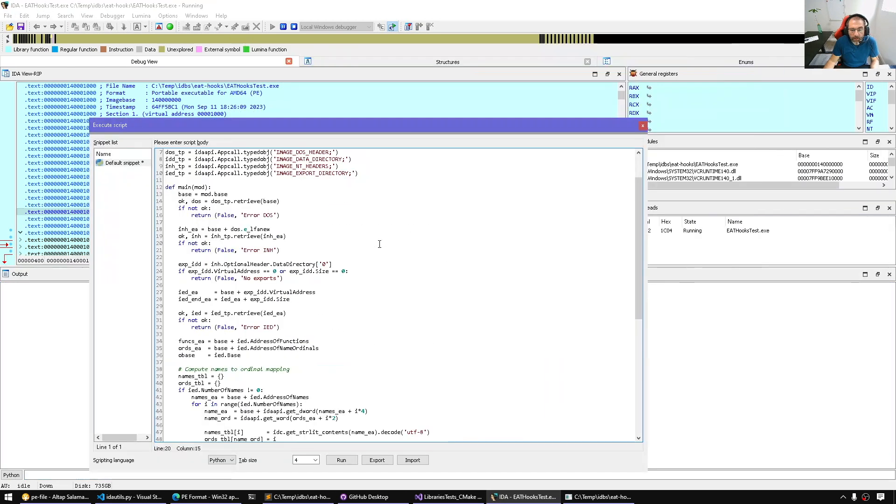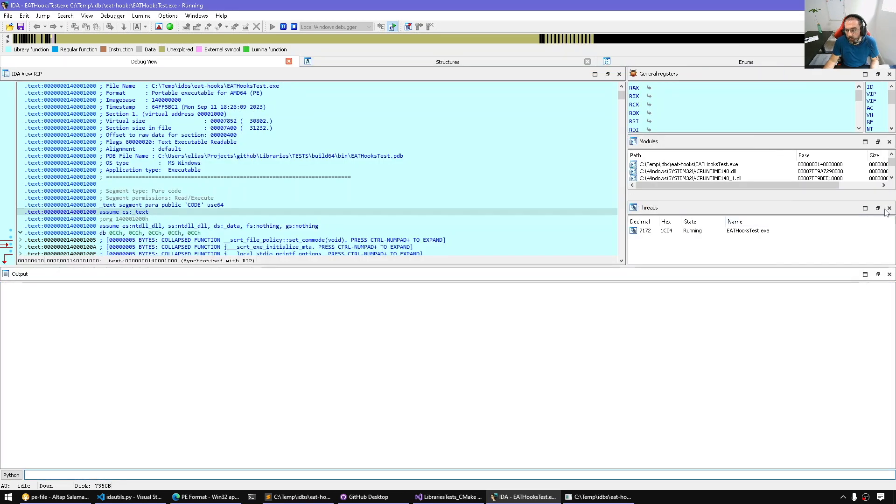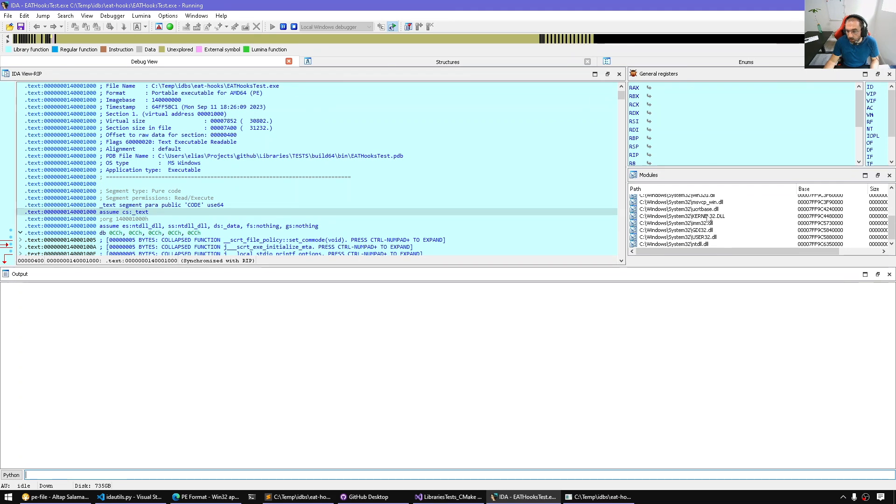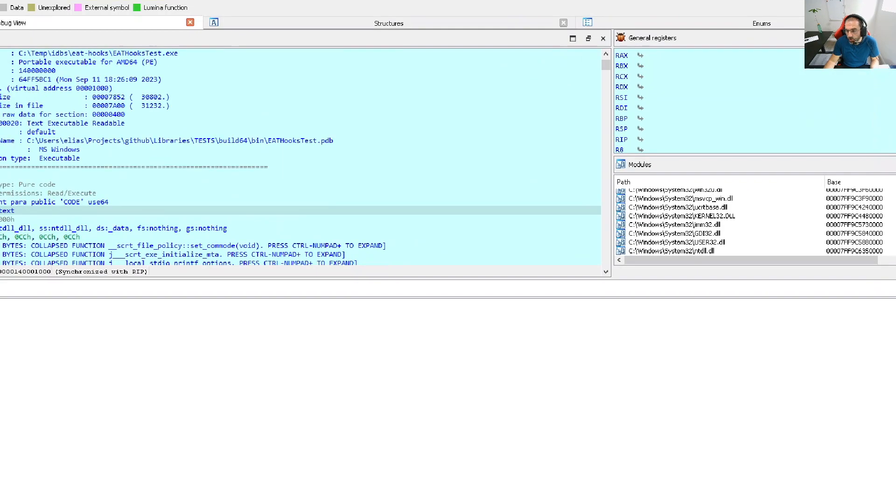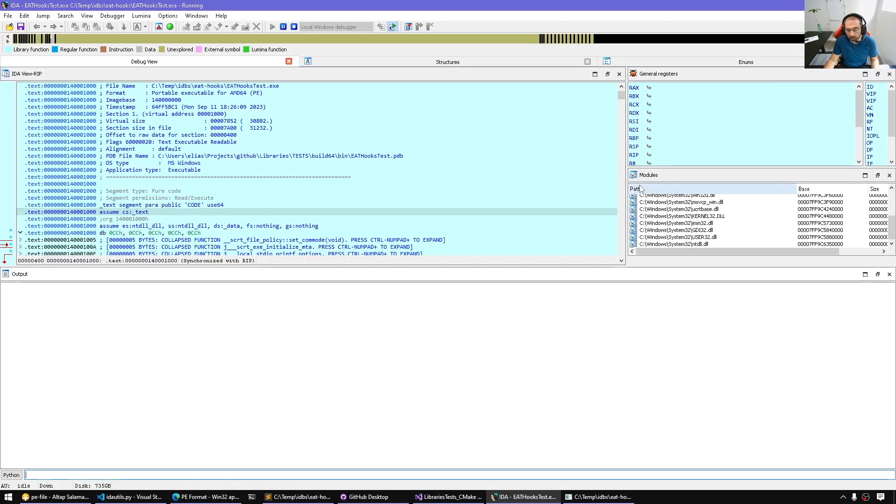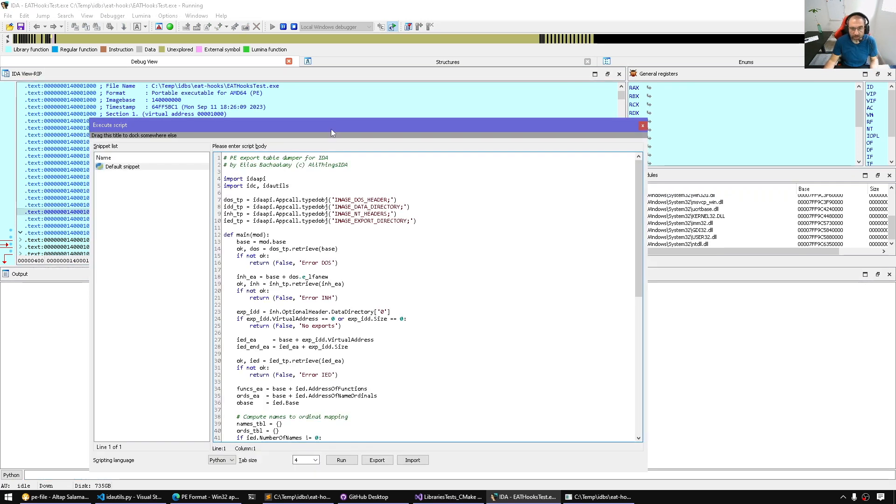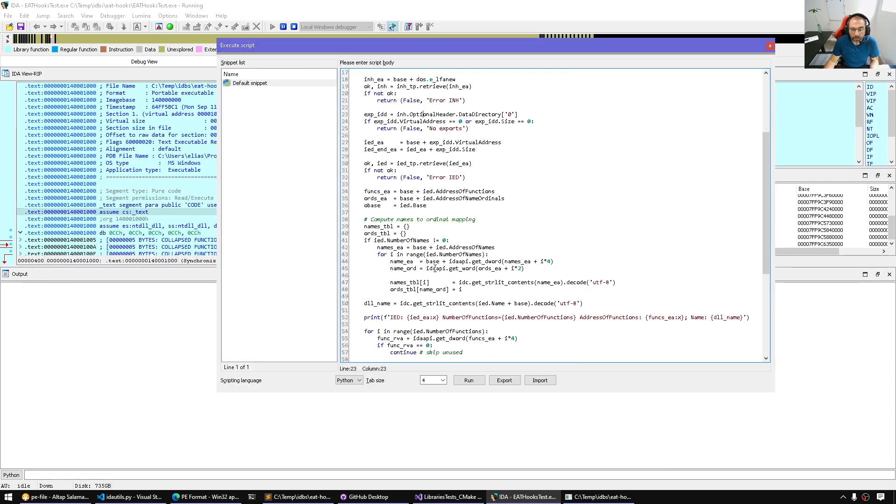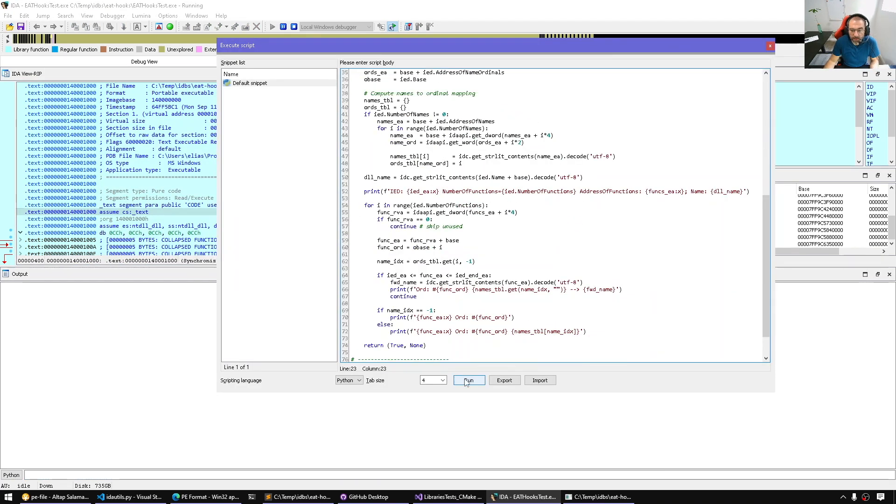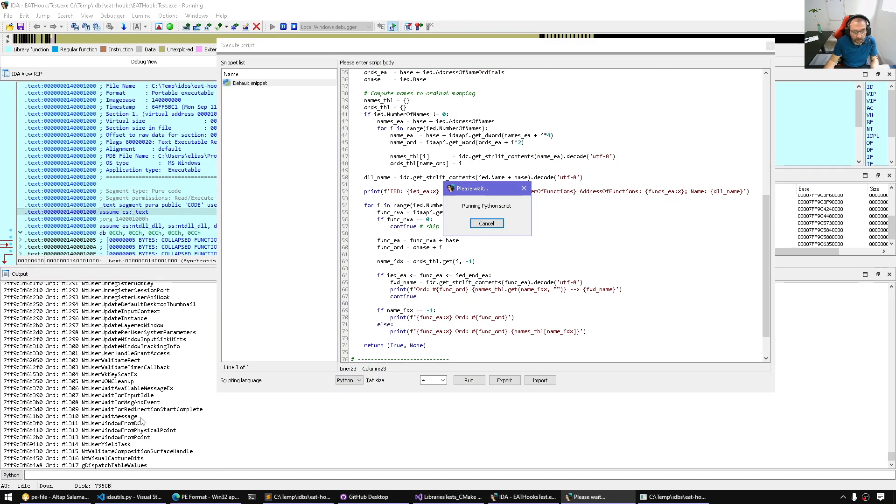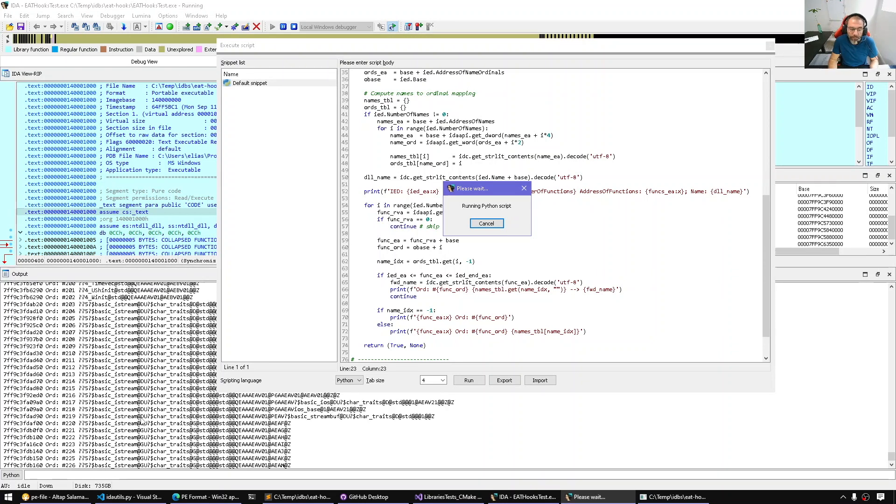So let's run this and see the output. We expect it goes over every single module in the modules list, goes to the image base, parse the export directory, and display the exports as we've done in previous videos. Here it's enumerating everything. And when it's finished, we will have all the export directories of all the loaded modules parsed and available for us.